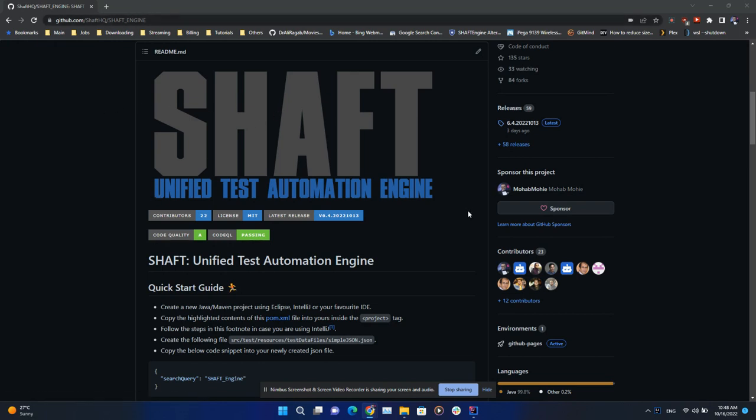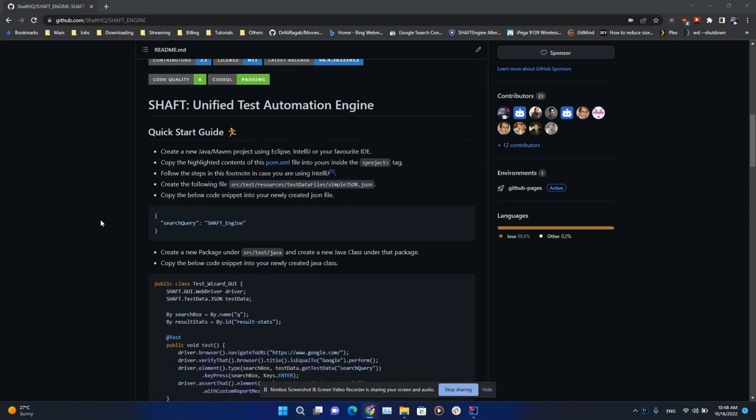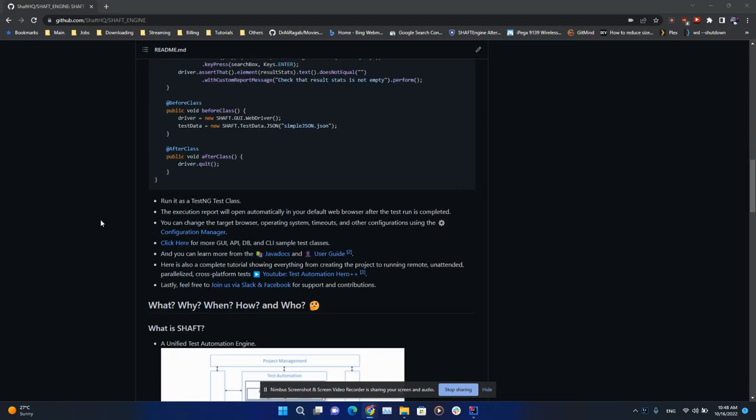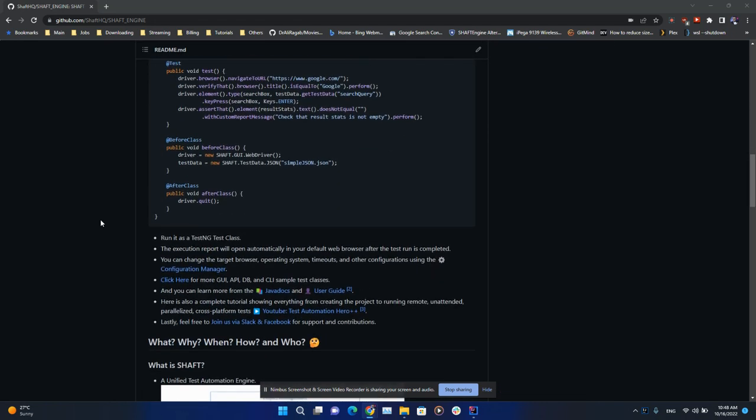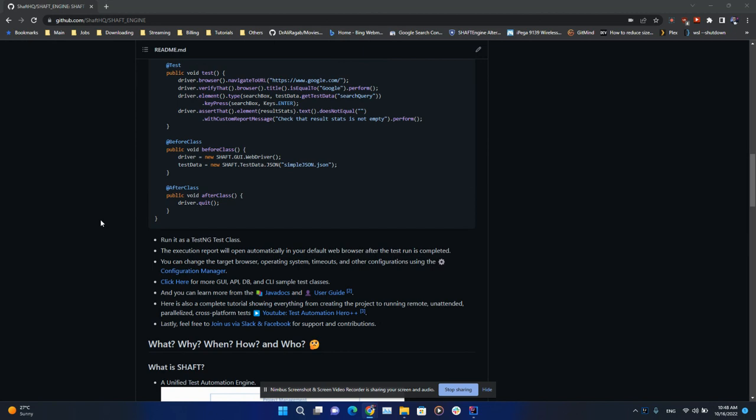test automation engine. It's a very powerful multi-layer wrapper built on top of Selenium, Appium, and other best-in-class test automation frameworks. Now with the latest version of SHAFT, you would be able to use parallel execution to run your tests in parallel and get more performance gains. To demonstrate this feature, I prepared this simple test class.